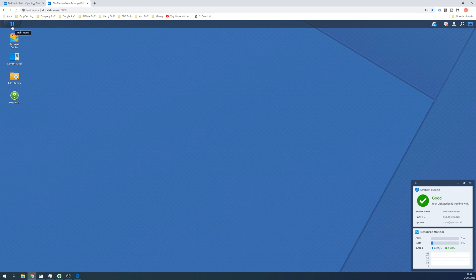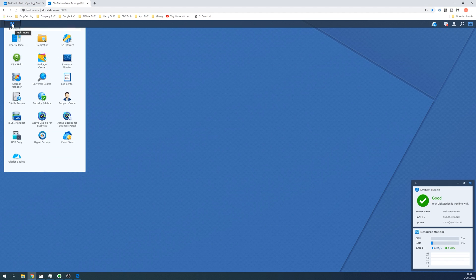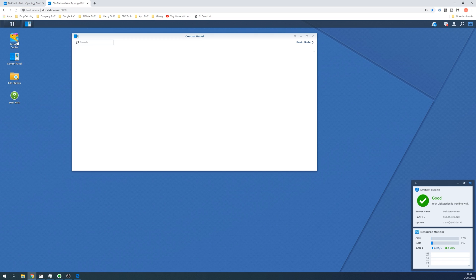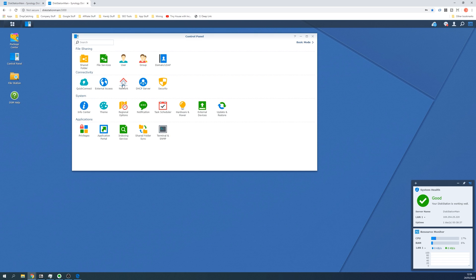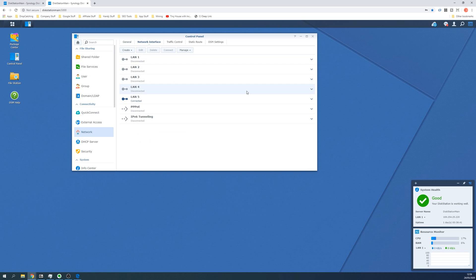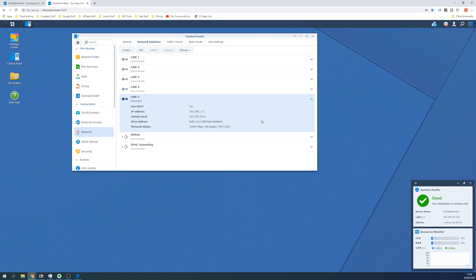Once logged in, go to the control panel and then click on network. Then click on network interface and drop down the selected network active interface. In my instance, this is LAN number five connected, so we click on this and you should see the IP address appear for you.